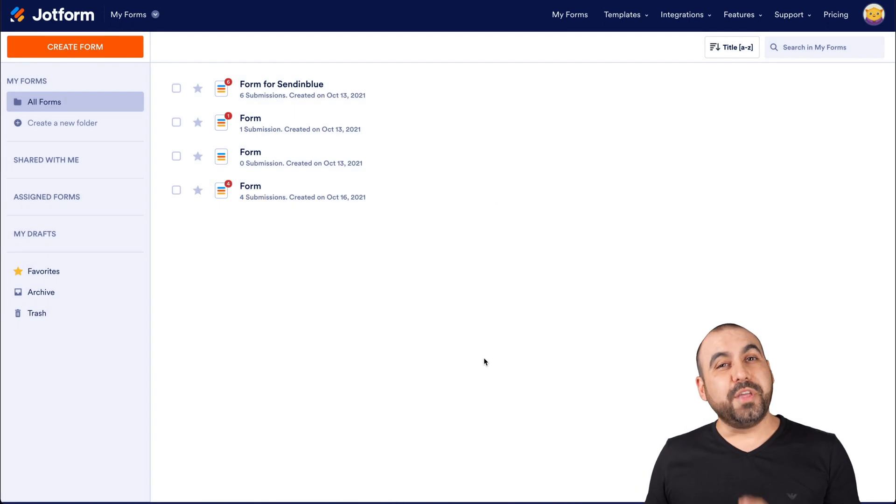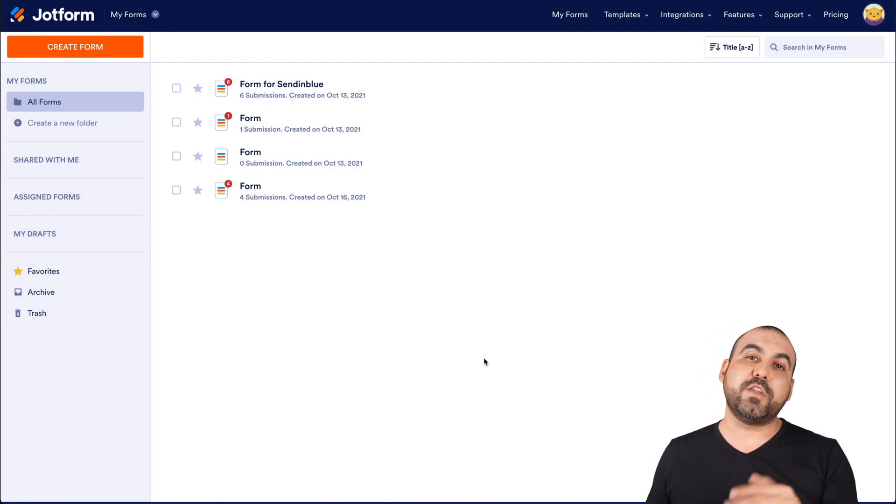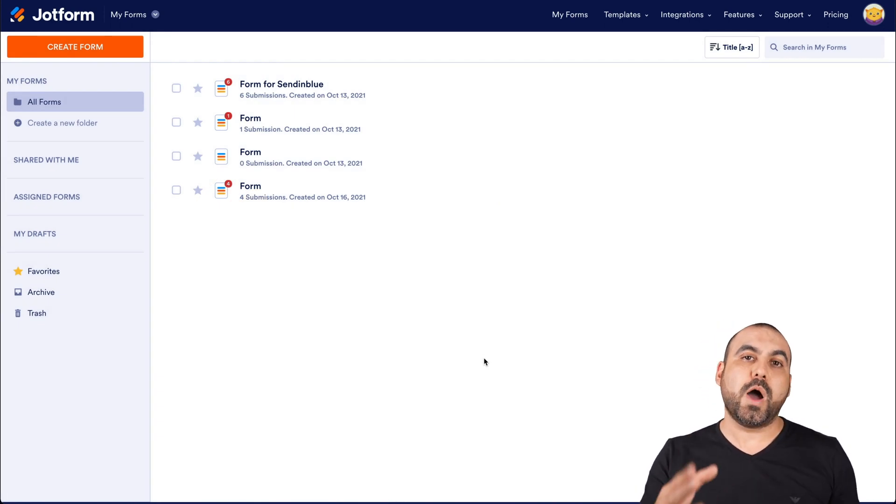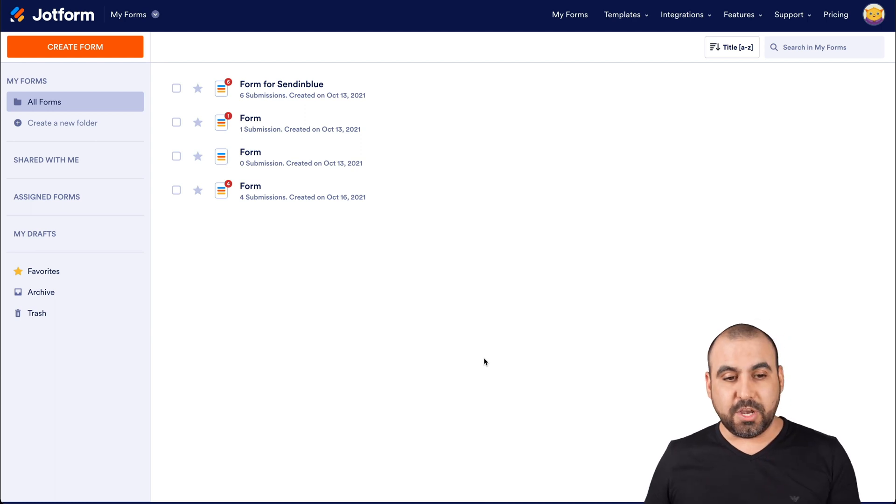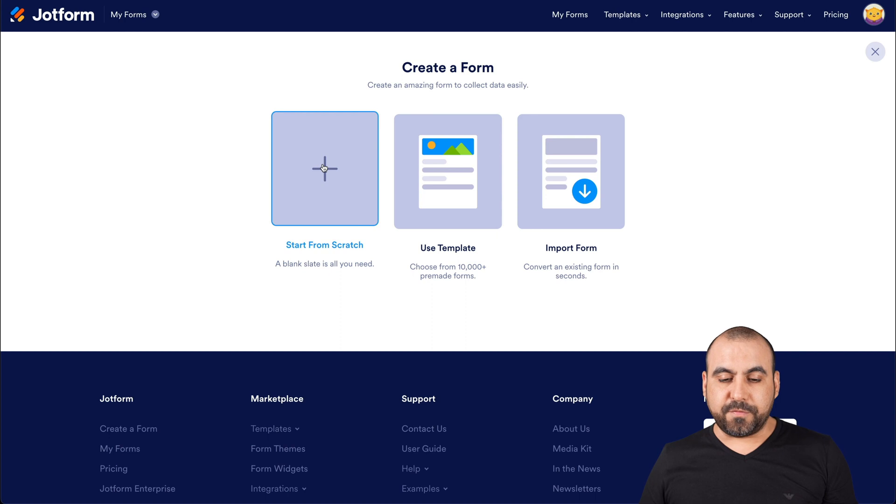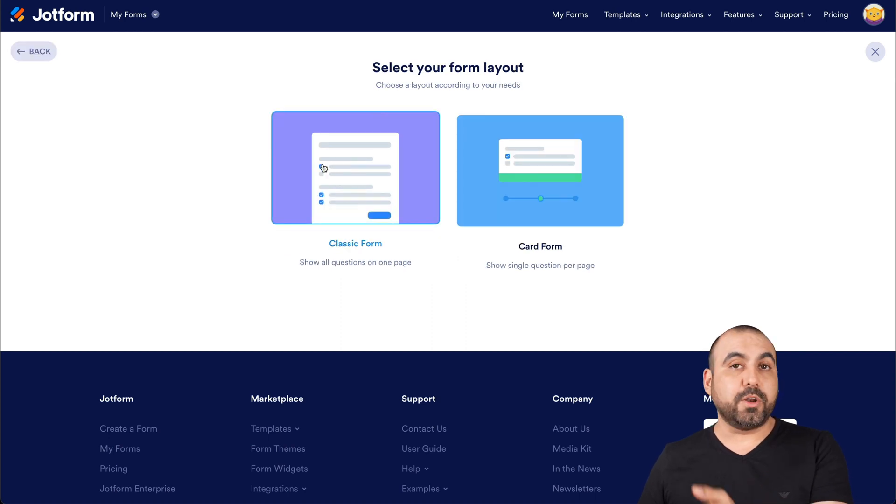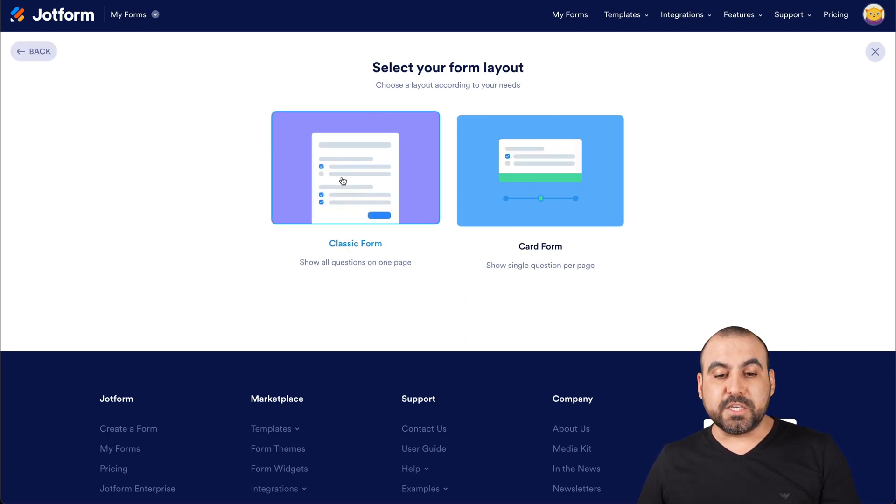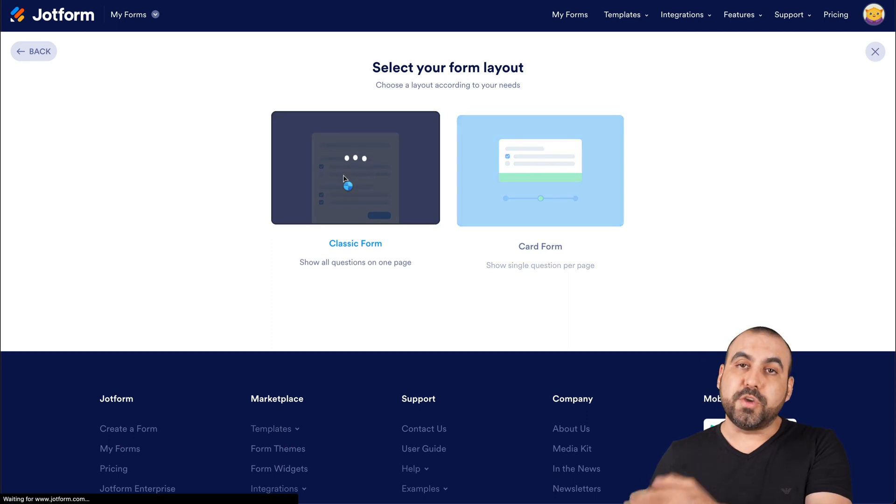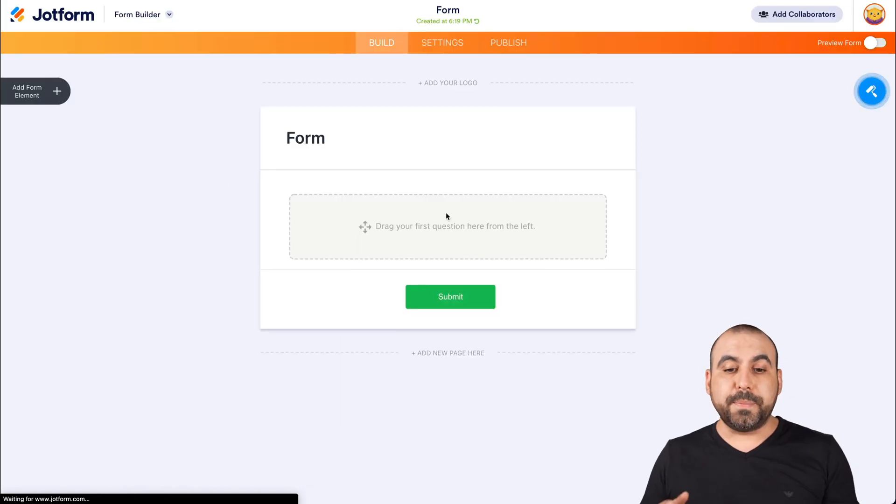Alright, this is our JotForm dashboard. Let's get started with a brand new form so you know how to get started from zero. Let's go into create a form. We're going to select start from scratch. Again, you can use template or import a form. In this case, we're going to select classic form, but you can use cart form also. This will open up the JotForm builder.